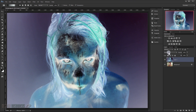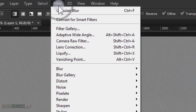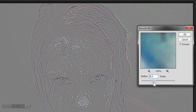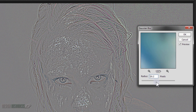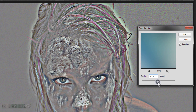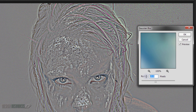Now we'll change the Blending Mode to Vivid Light. As you can see, the image turned grey. Now we'll go to Filter, Gaussian Blur. The radius depends on the image you are using, so it's best to test. I think 13 looks cool for this image.